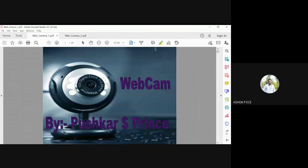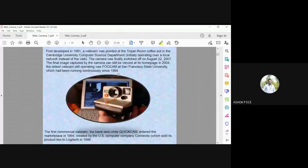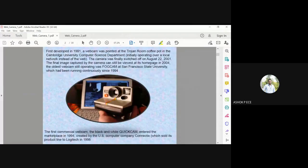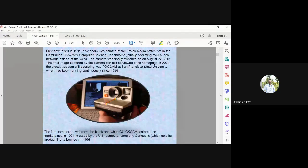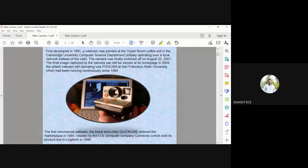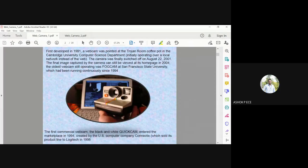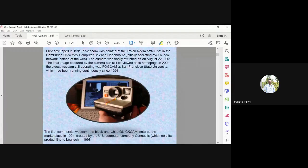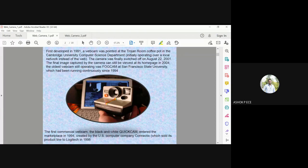The next one, webcam. It was first developed in 1991, pointed at the Trojan Room coffee pot at Cambridge University. The camera was finally switched off on August 22, 2001. The final image was captured on its home page in 2004. It is the oldest webcam which is still operating, which has been running continuously since 1994.